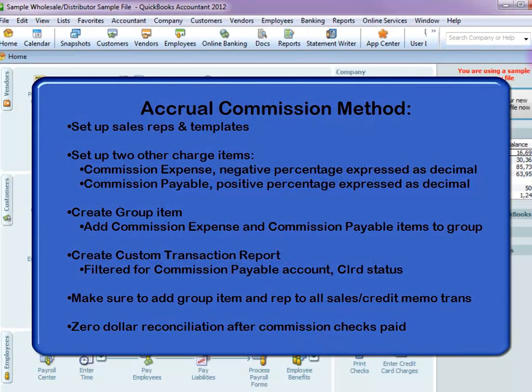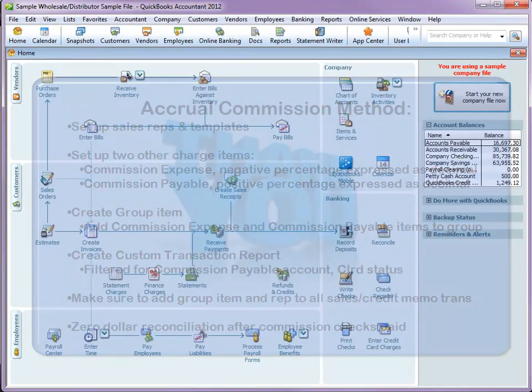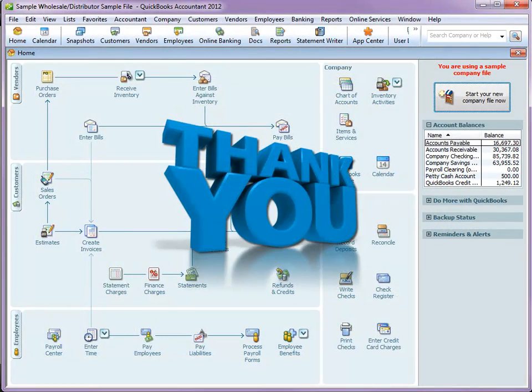I hope you found this helpful. Here is a recap of the accrual commission method. Thank you for watching, and this concludes our presentation.